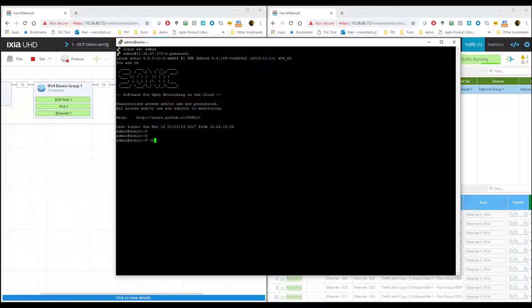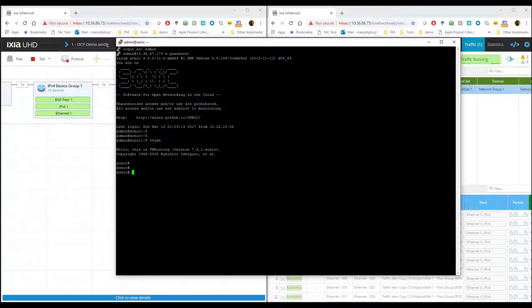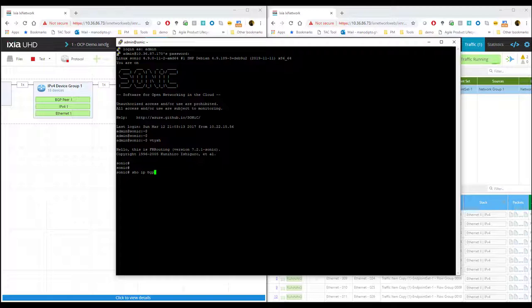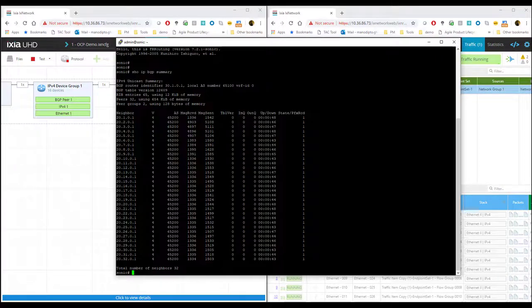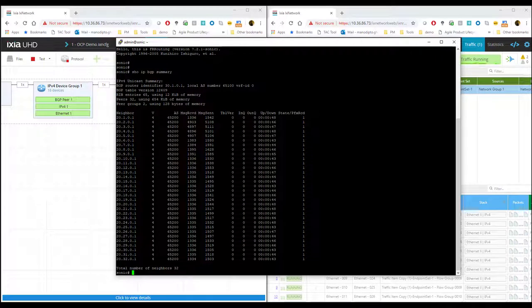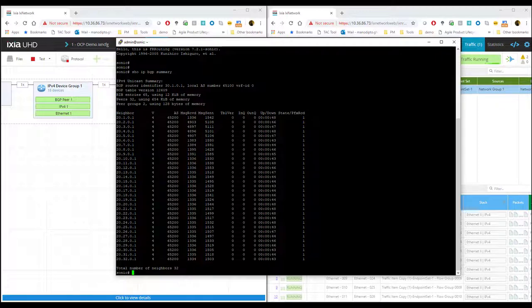And I'm going to just look for my BGP sessions as well here. I see all my BGP sessions up on the DUT as well.